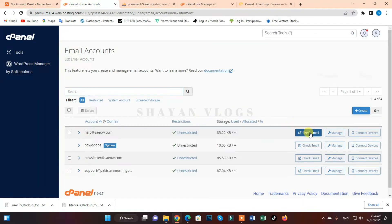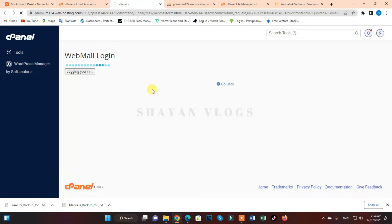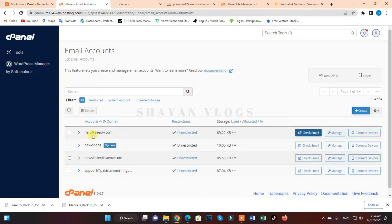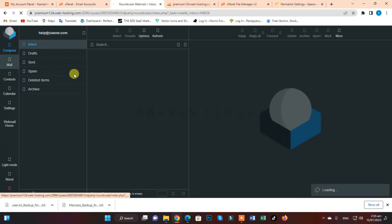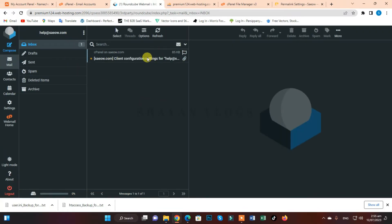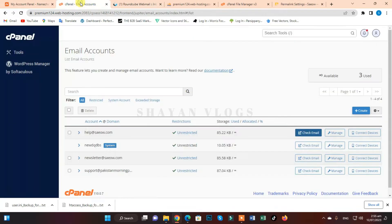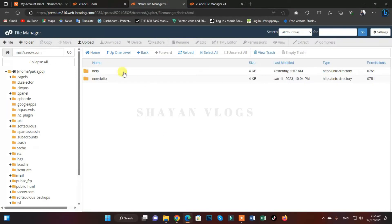First I'm going to click on 'Check Email' for help@save.com. I'm going to show you that both of these accounts which I just created have no emails right now. You can see this is just a configuration email, and that's it.